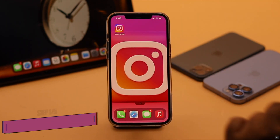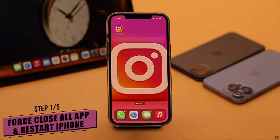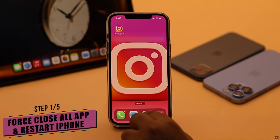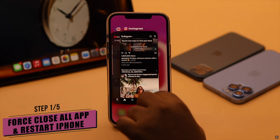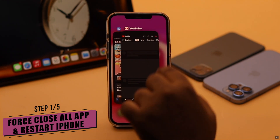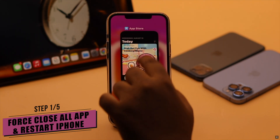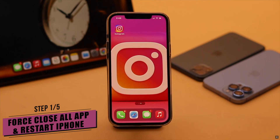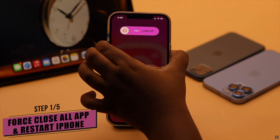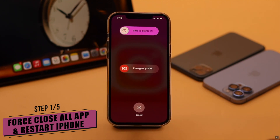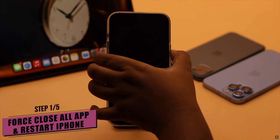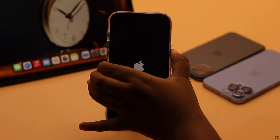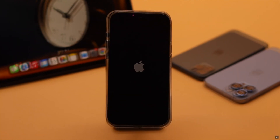This problem can happen due to app crash. So you can force close the Instagram app and all the apps running in the background for safety purpose. Then restart your phone — if this problem was happening due to any minor software glitch it should fix it.